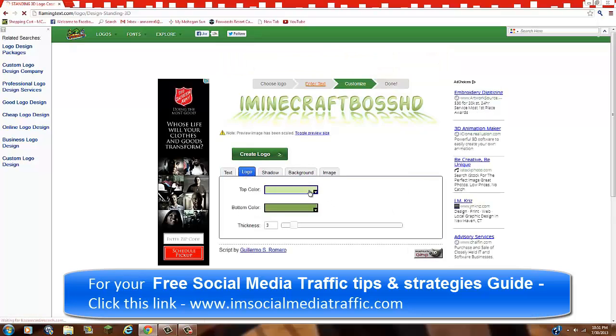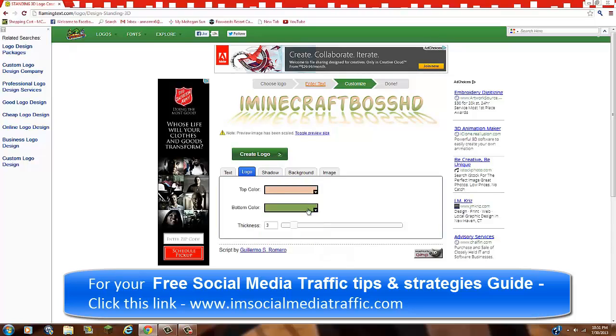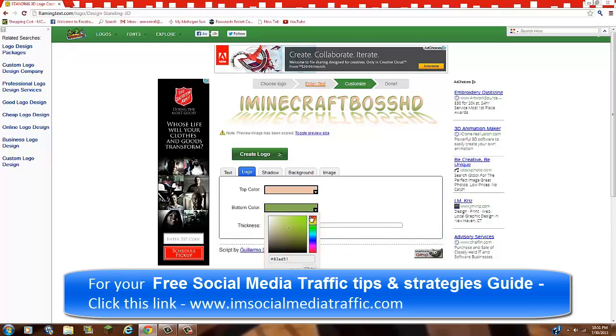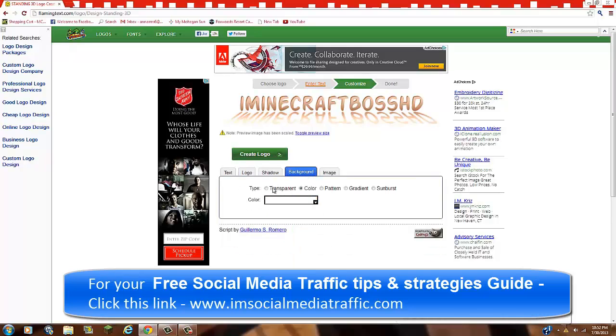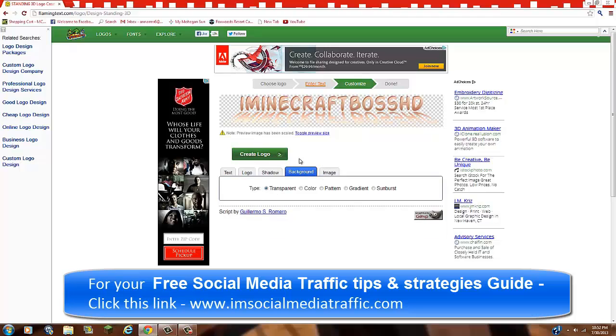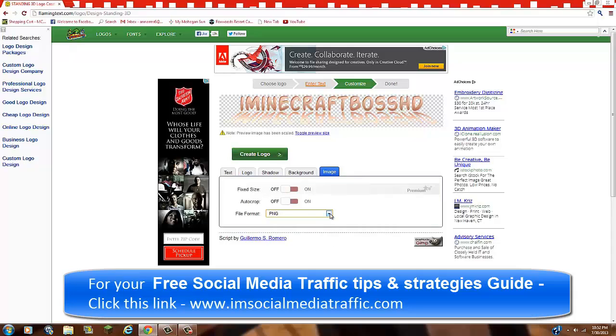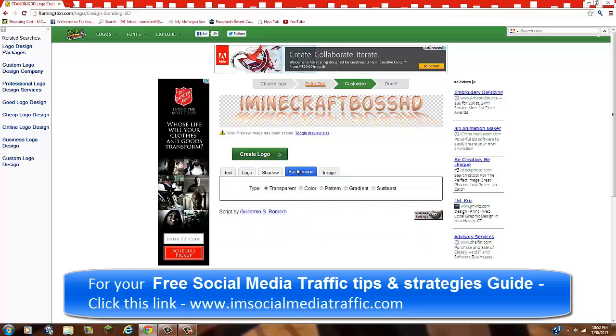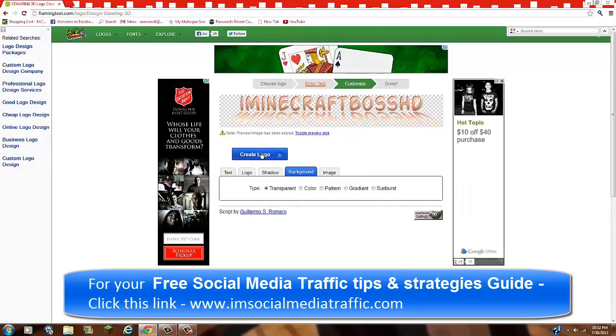And you're going to go to logo. You're going to, you can change the color. I like to have mine red, you know. And then the bottom color, let's have that be red also. Go to background, put that as transparent. I mean, it looks cool like that. And just go to image, keep everything like that. I mean, basically, that's the file format, which I just keep it as PNG. It's good like that. And now, just go to create logo.